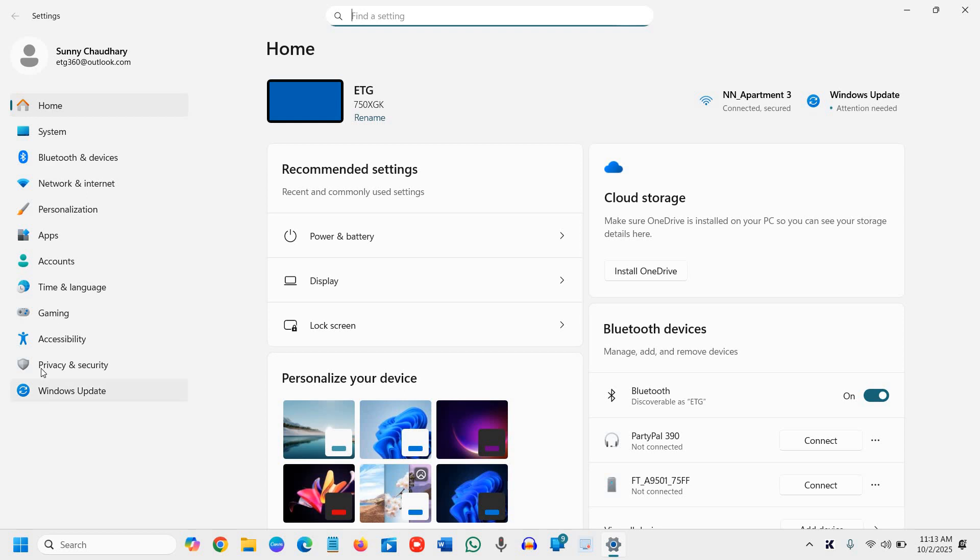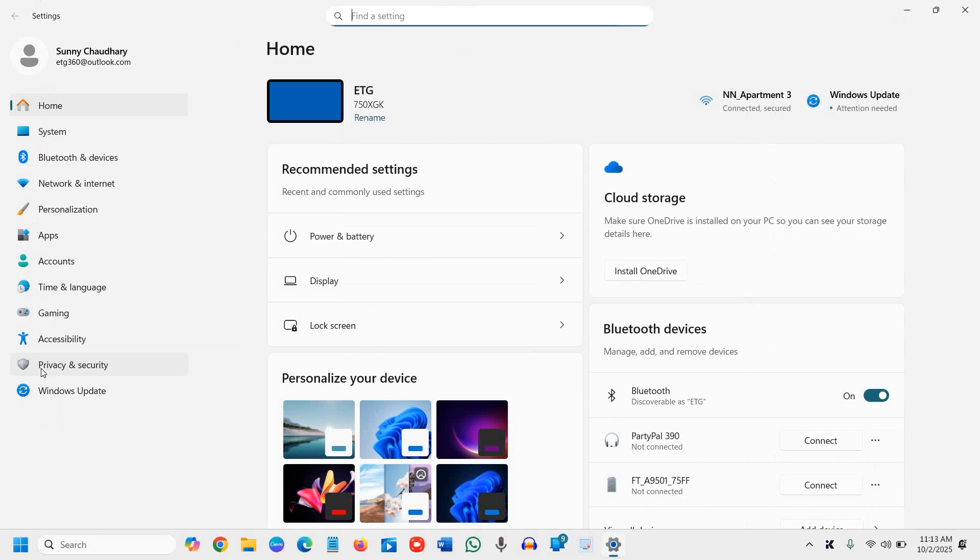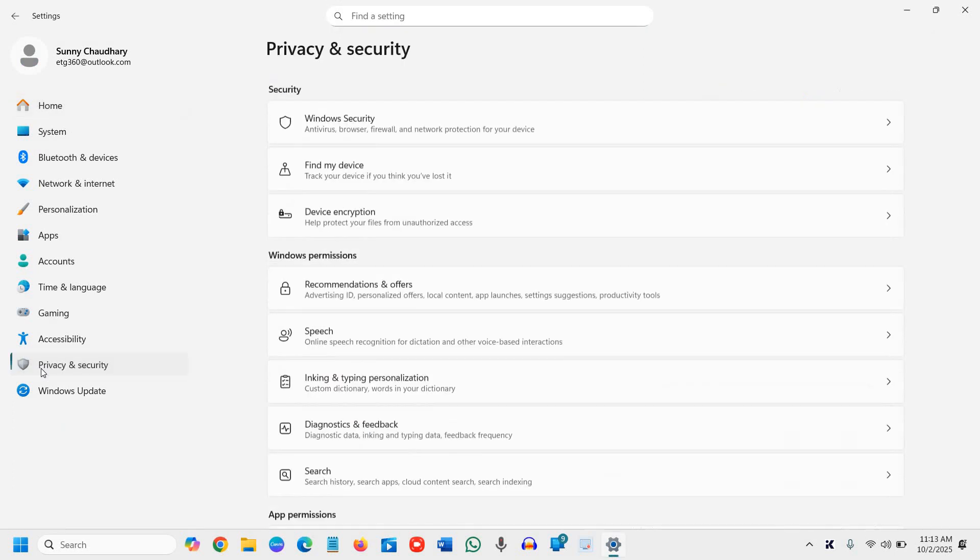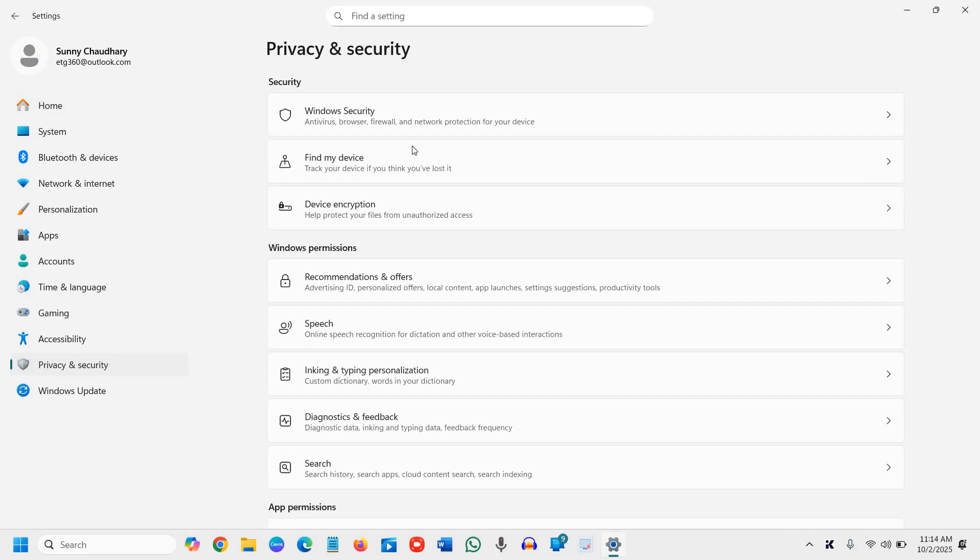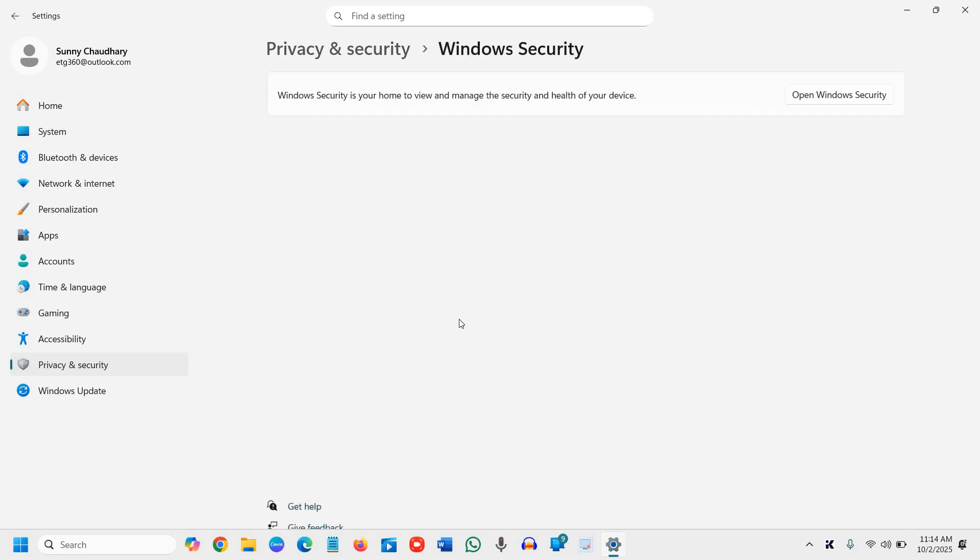Here we have the second-to-last option, Privacy and Security. Click on that, then click on the first option, Windows Security.